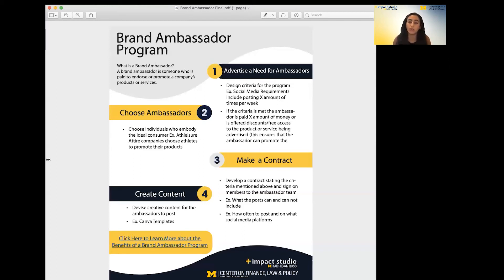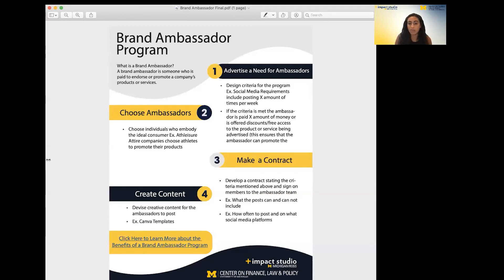I recommend offering a few free products or services to this ambassador so they know how it works and so they have material to post on their site from personal experiences, or to show off in the form of a picture or video. Once this is done, I recommend creating preset content for the ambassador. You can do that using Canva, which will be addressed in a different video and guide on this website. I also recommend that this content is posted on various social media platforms, which you can learn more about on the website.